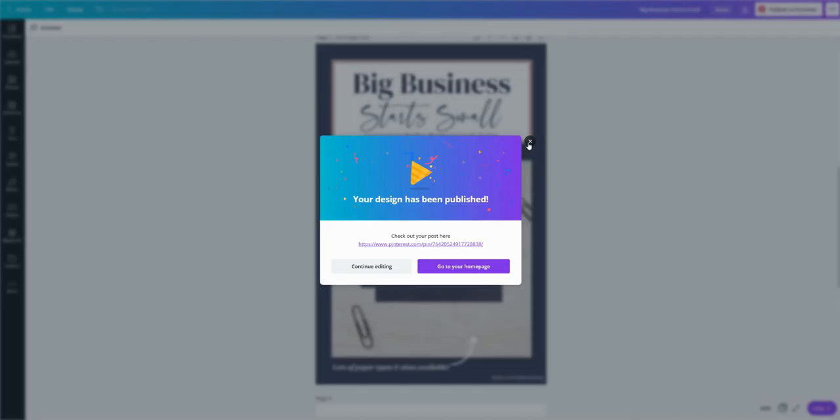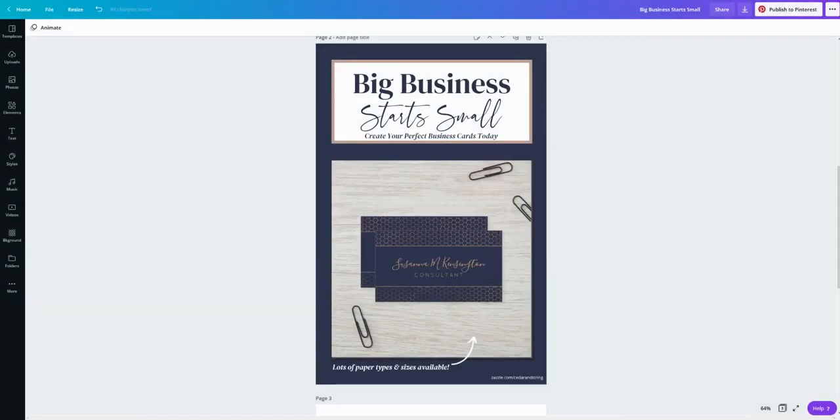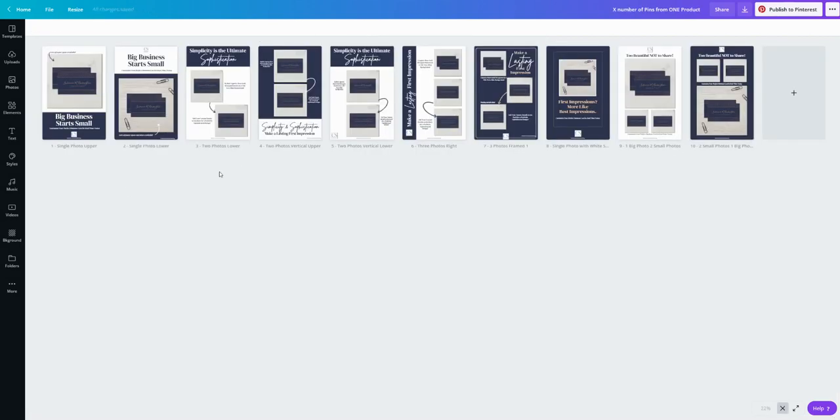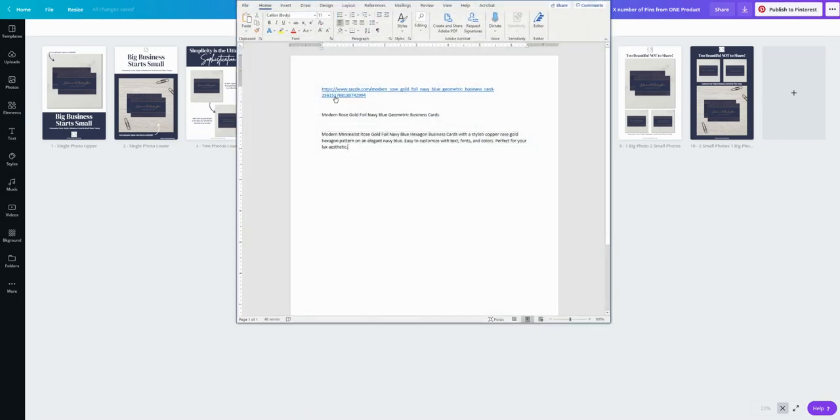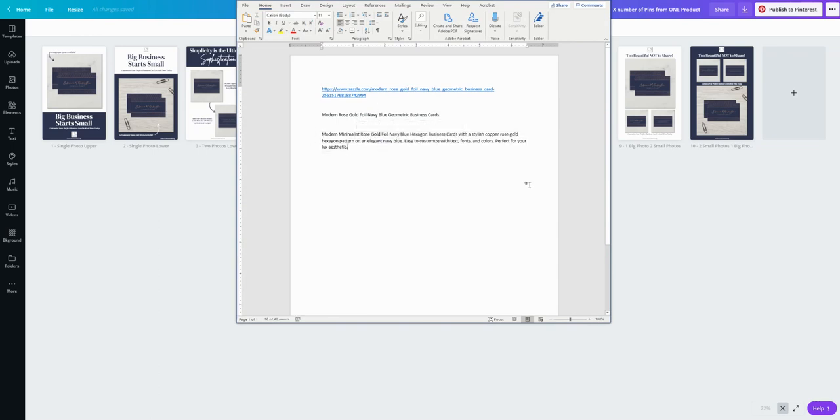Now if you're doing a lot of pins, I've made several pins for this same product because this is a high converting product for me. It's really easy to do. Like I said, I will put the information on a Word document. So I've copied my URL, my title, and my description.